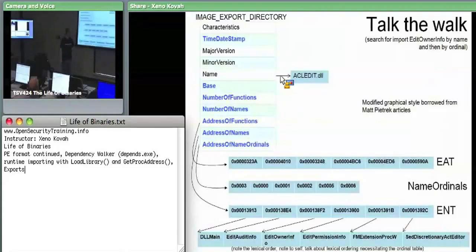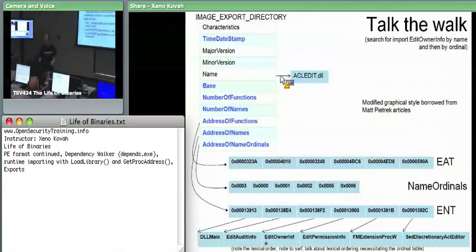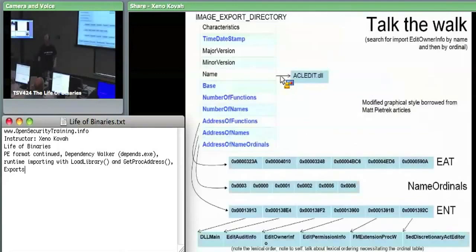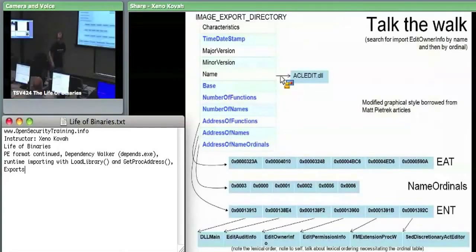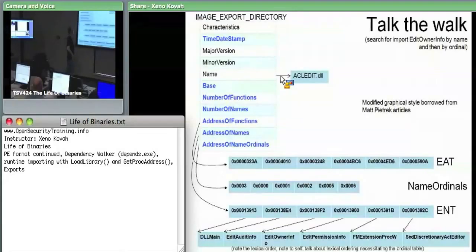That's how exports work. Does anyone have any questions on the exports? We'll go look at some in PEview in a second to see this — this is based entirely on the real values. You'll see it in acledit.